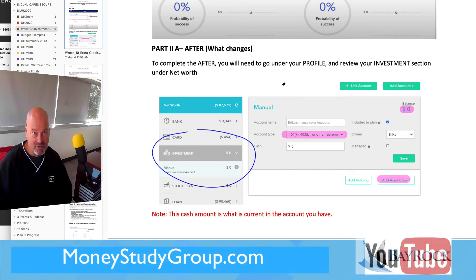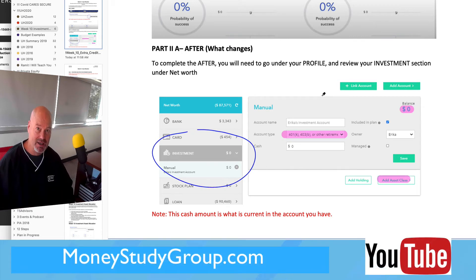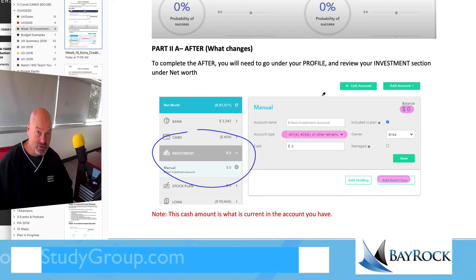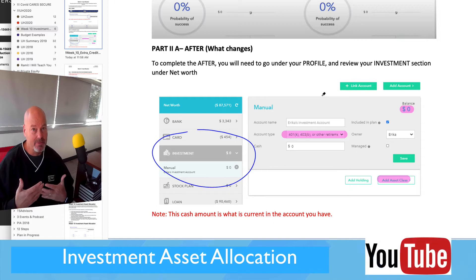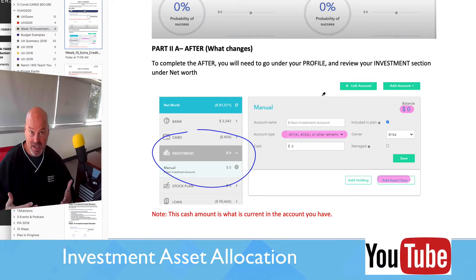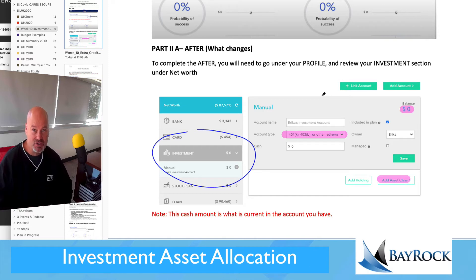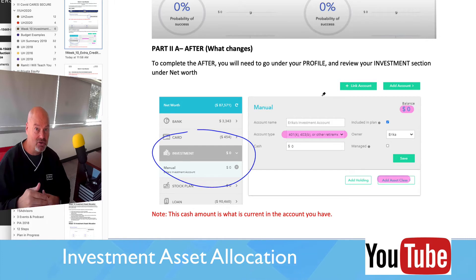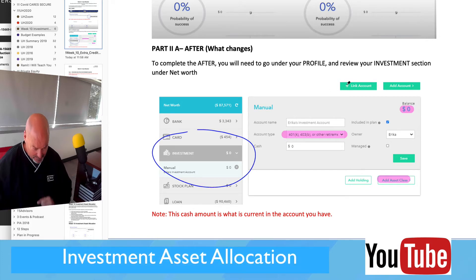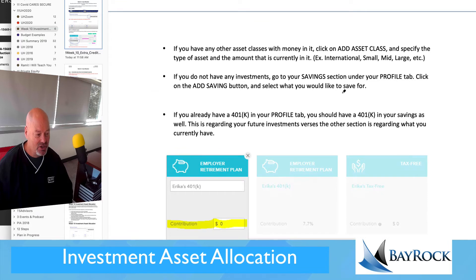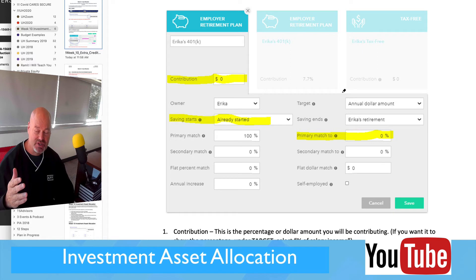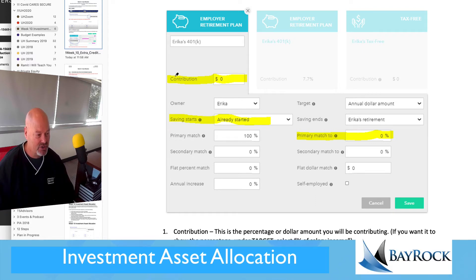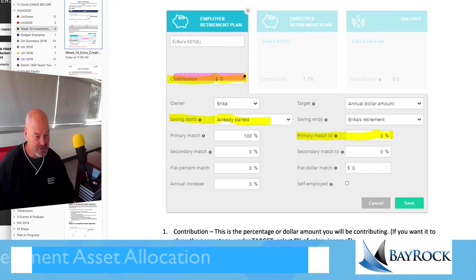If you don't have an existing account — and most of you don't — most of you are just building a 401k in the future, based on the expectation that you're going to get your dream job when you graduate and save a percentage of your salary. In that case, you would go to your data card under the savings dashboard, and that's where you would make sure that you have a contribution that is correct.